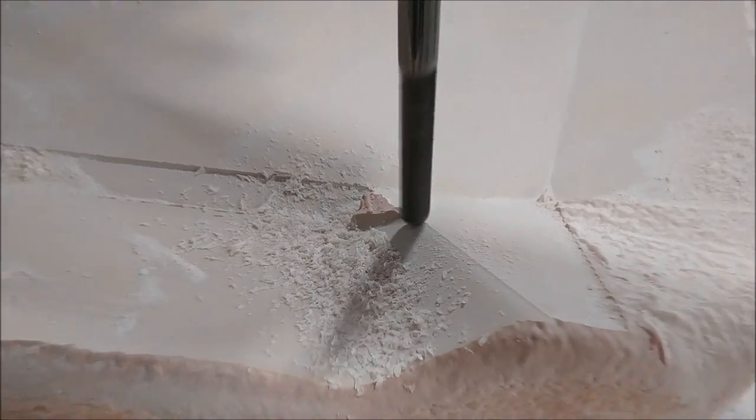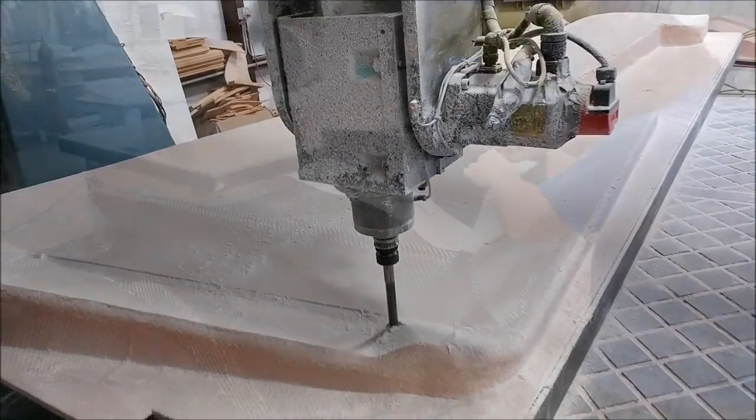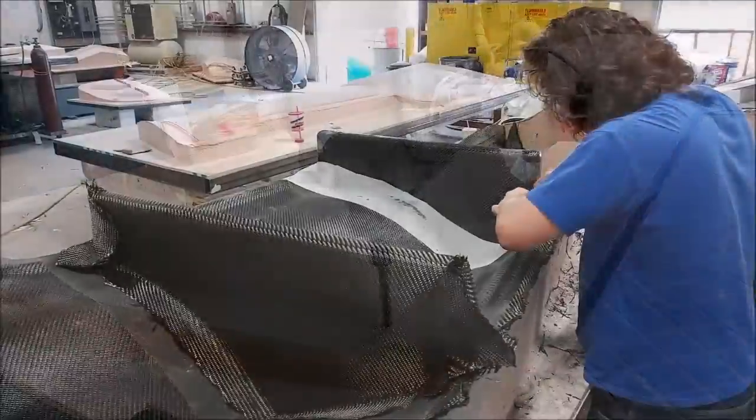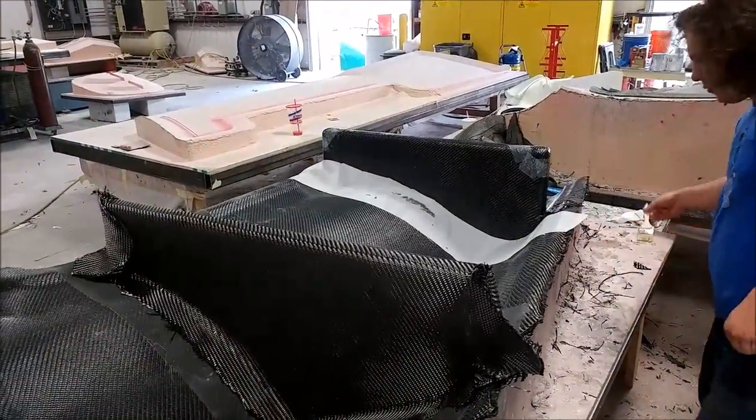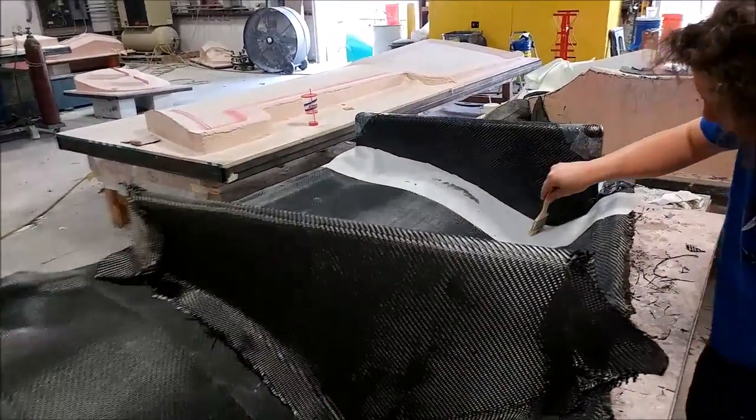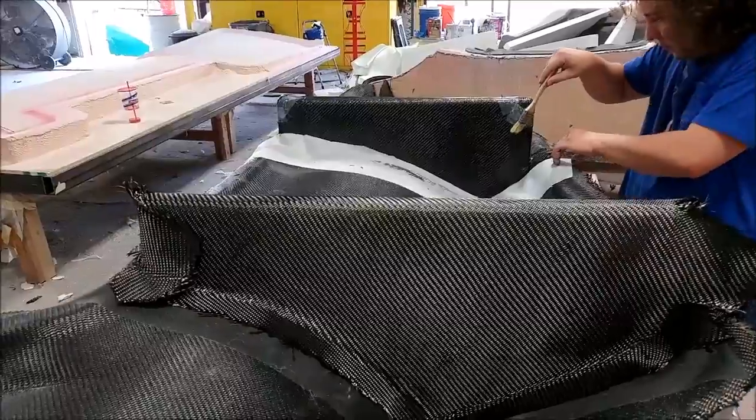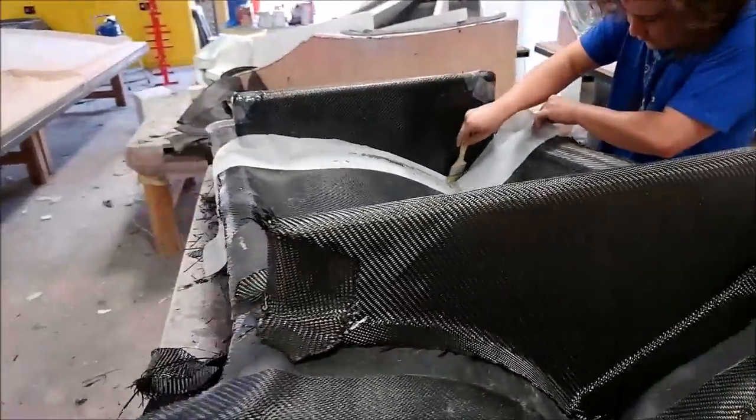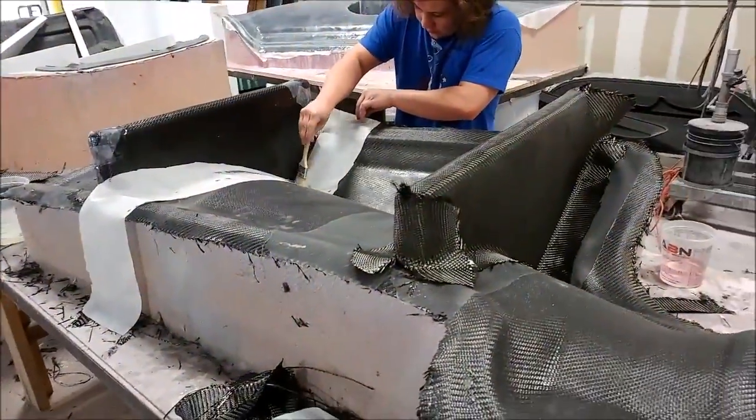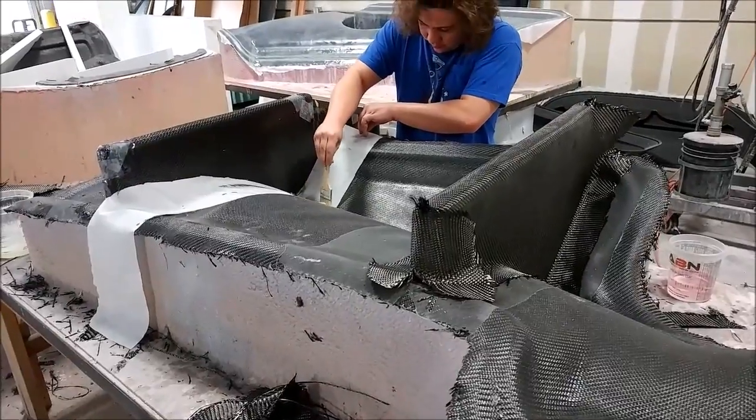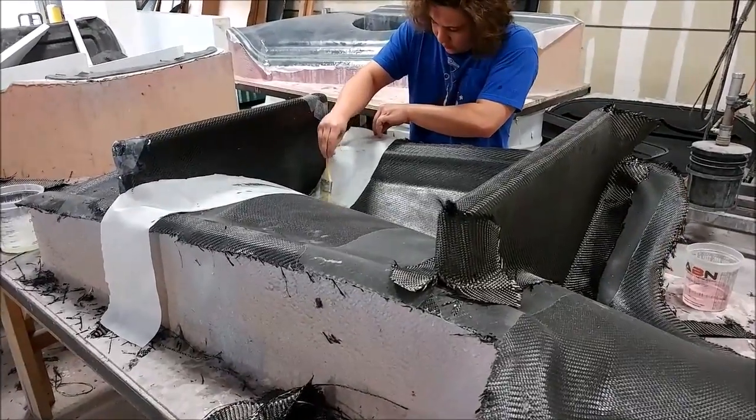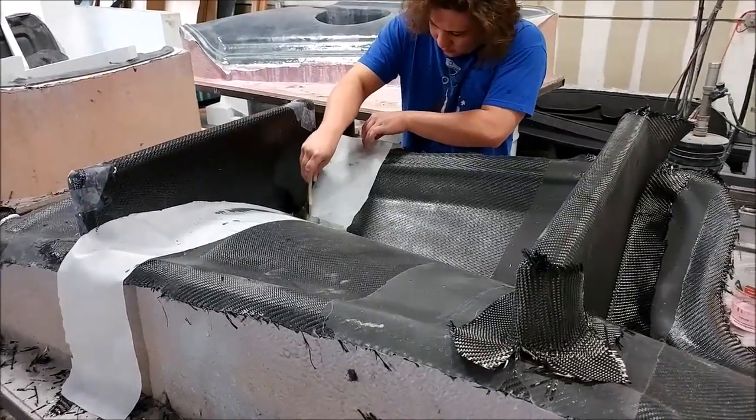Here's Devon putting the carbon fiber on these foam braces for the right side cowling upper cowling there mold. Nothing too difficult there, we've done a bunch of those already.